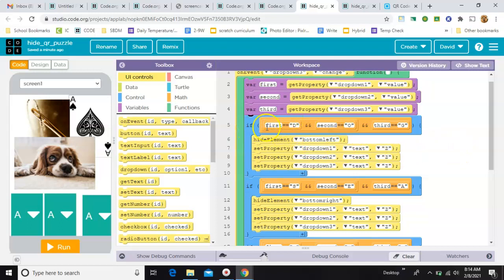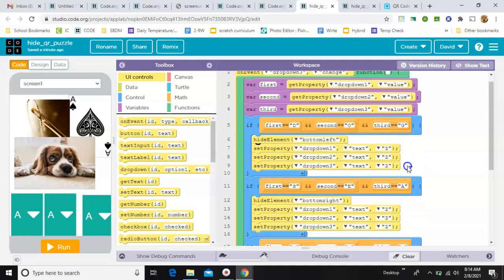So, if the first letter gets a D, and the second one gets an O, and the third one gets a G, then I hide the dog picture, and I reset all the drop-downs back to Z.